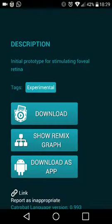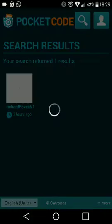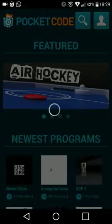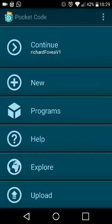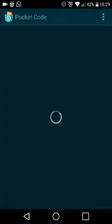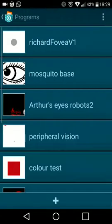It'll install it inside Pocket Code, so that when you go back with the back buttons and into programs from the main menu, you will see Richard Fovea.